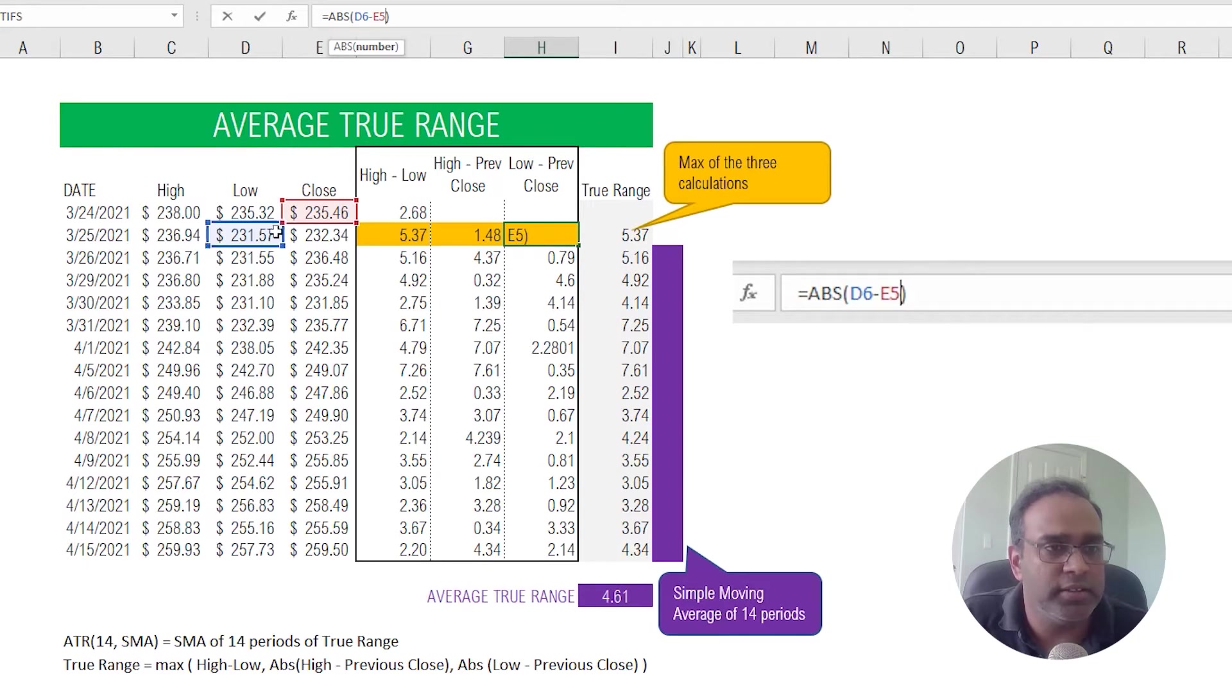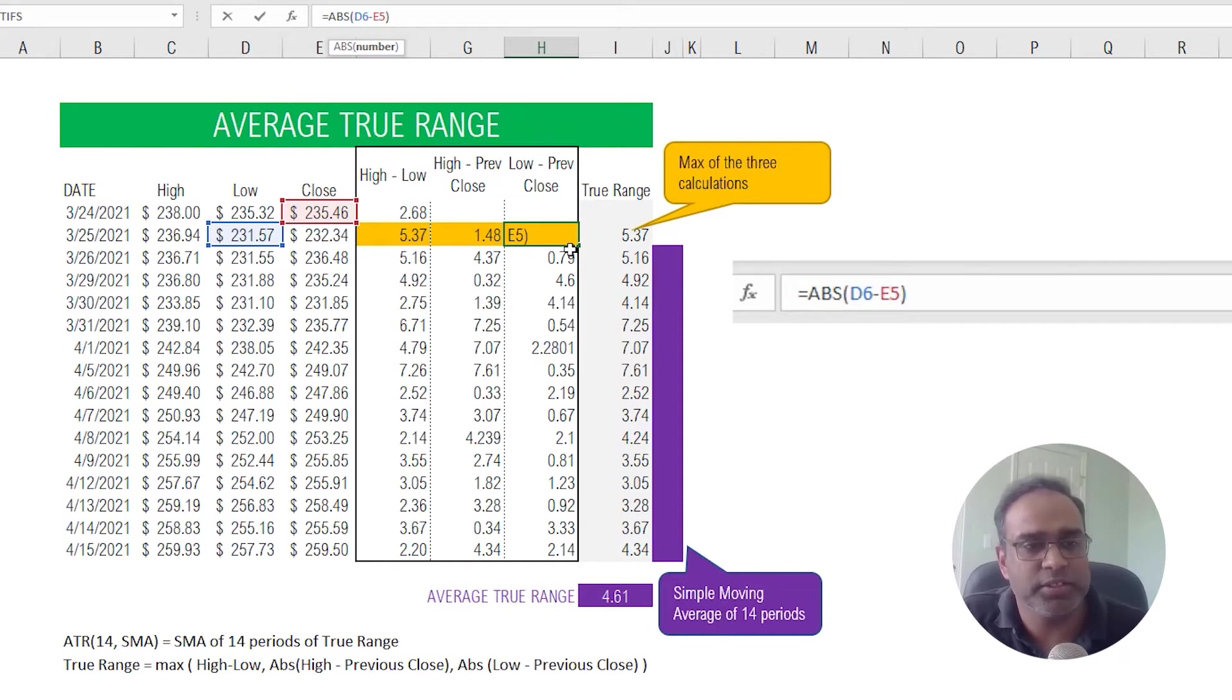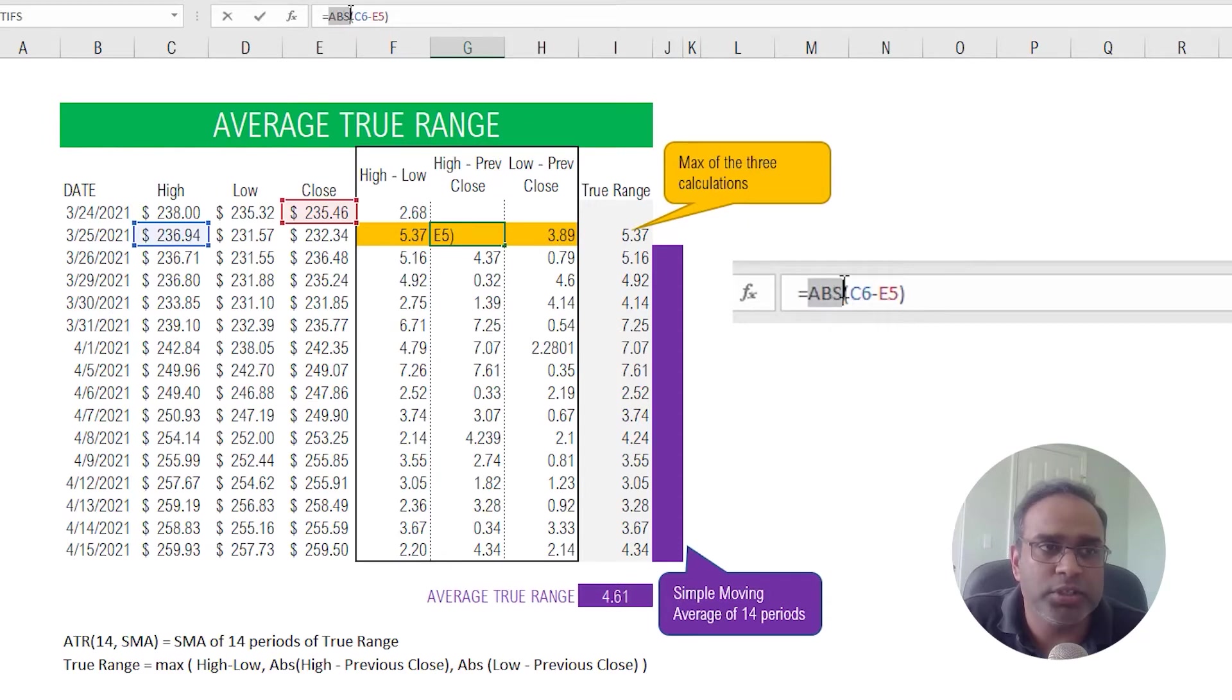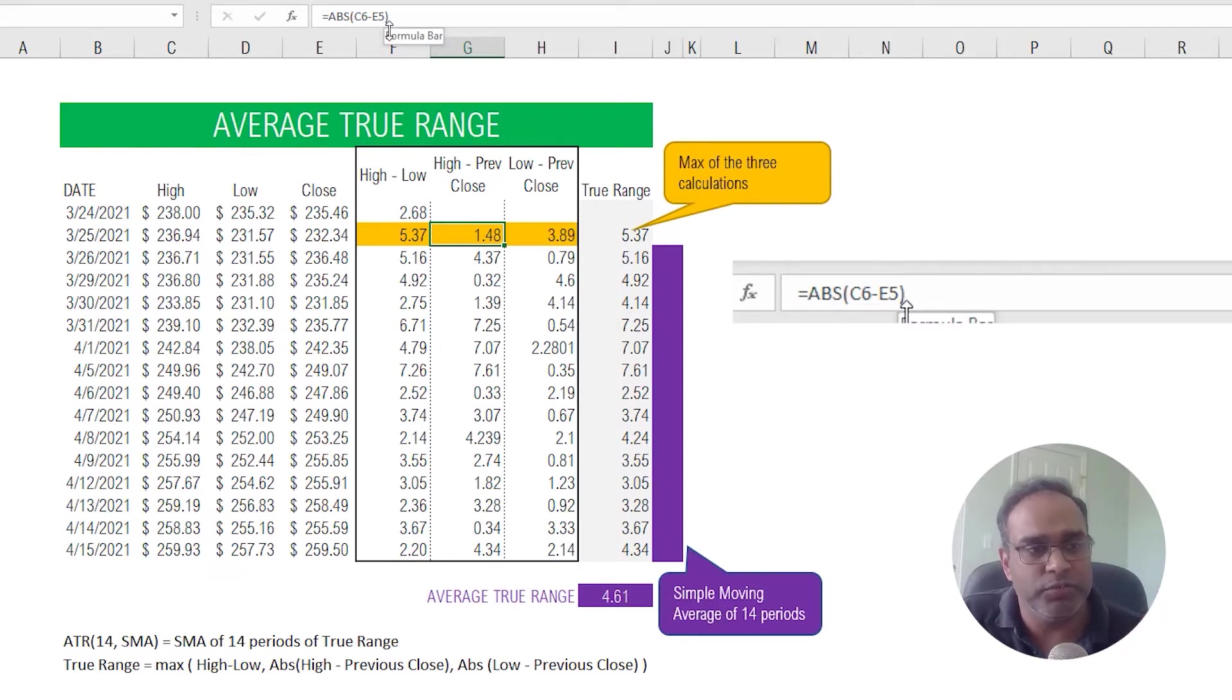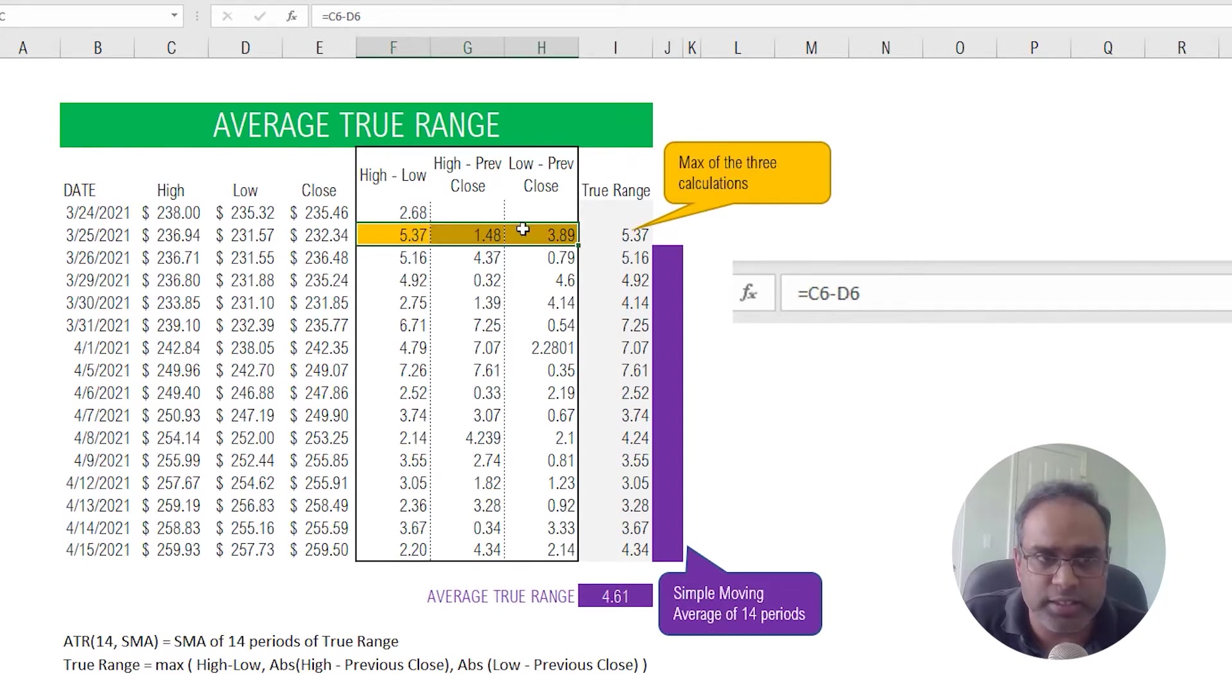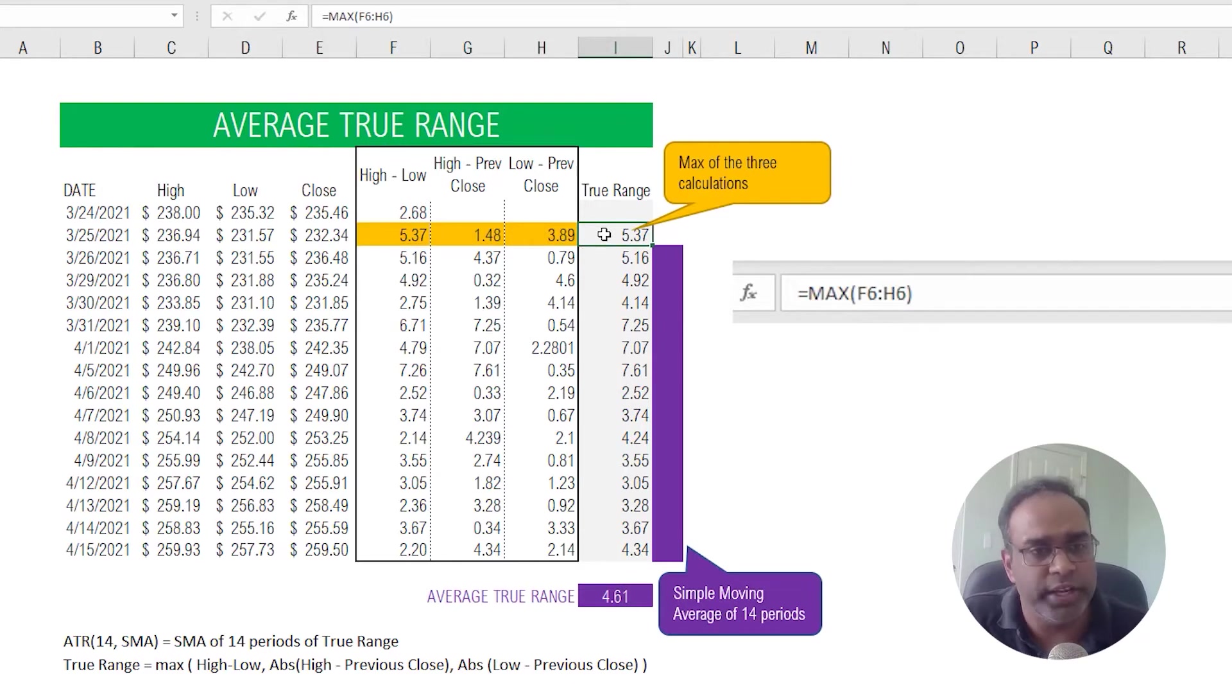And we get the low minus previous close. And you would have noticed that in both of these calculations I'm doing an absolute function because we are only interested in the absolute difference. So we don't care about which is greater, we just care about the absolute difference between the values there.